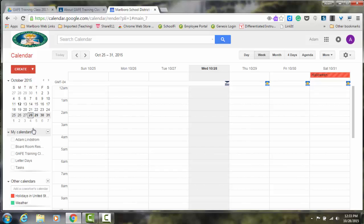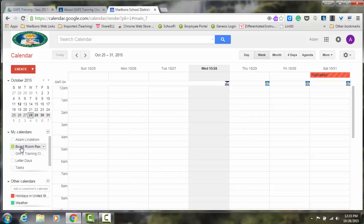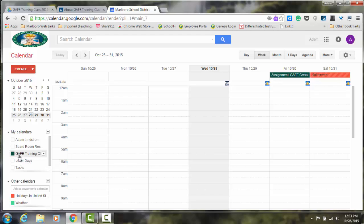On the left-hand side, you can see a list of my calendars. Right now none of them are activated. To activate the Google Training Class calendar, I just need to click the check box. You now see a color-coded box. The assignment is now visible on my calendar.